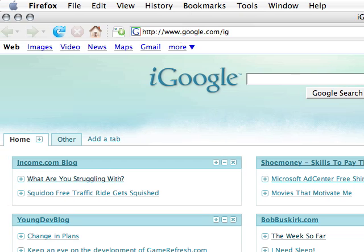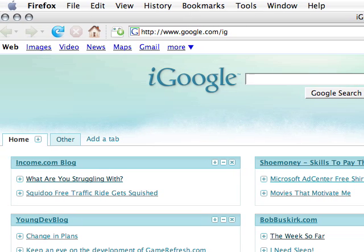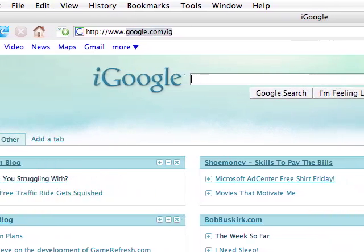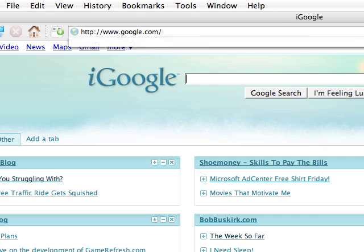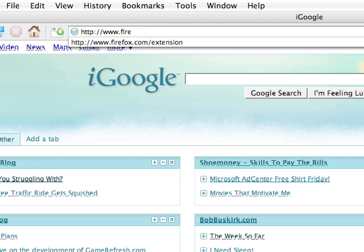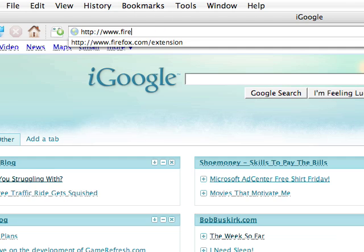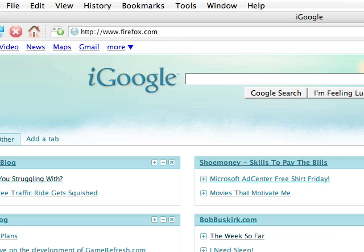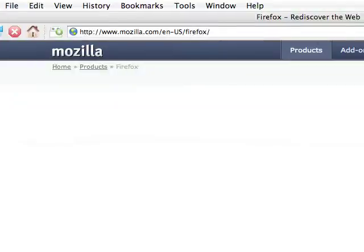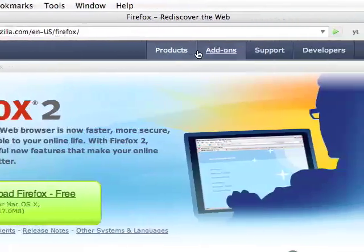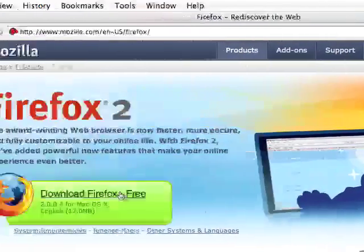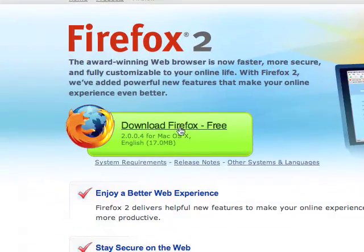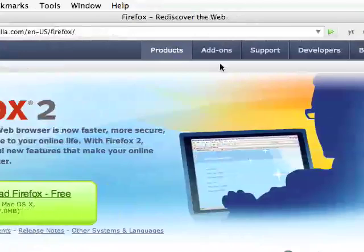The extensions are probably what will set it apart from Safari. So, we'll go to Firefox.com, and I'll show you how to get some extensions. Just go to the add-ons, well first I'll show you, if you want to download it, pretty easy, just click that and download it.